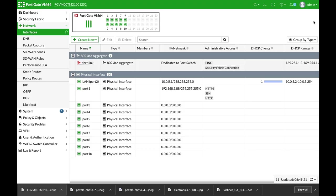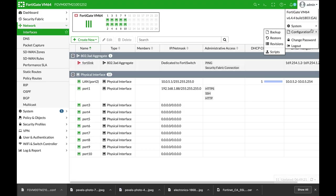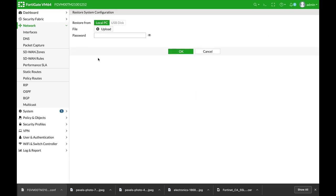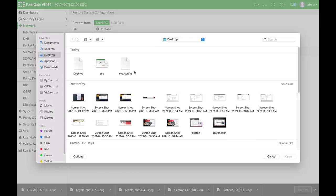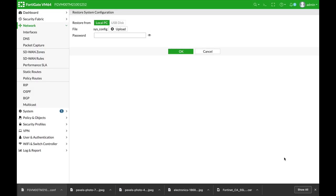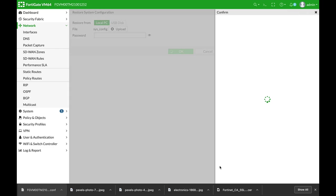Alright. Now moving back to our FortiGate, you can use the restore and then of course restore the system configuration back to your FortiGate or any other FortiGate. And there it is.